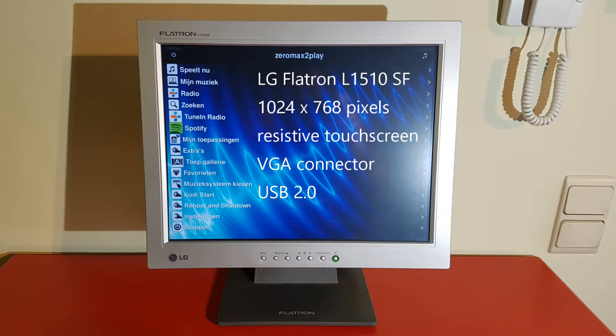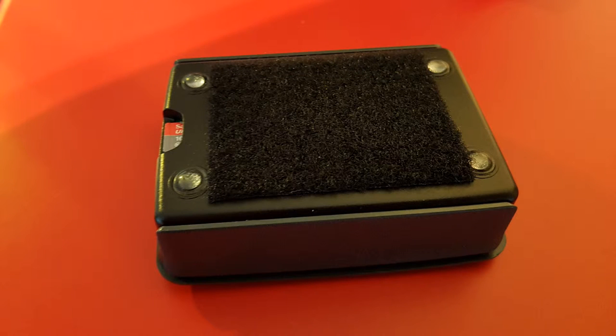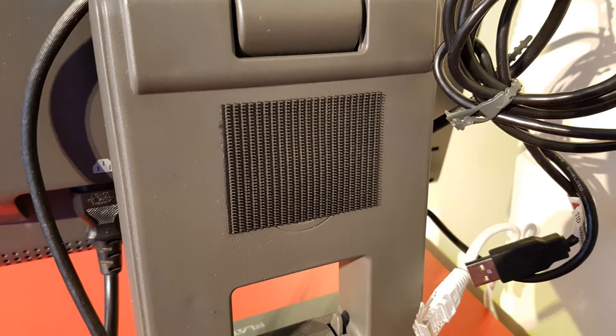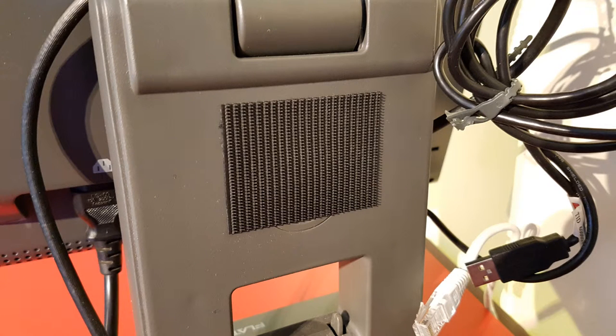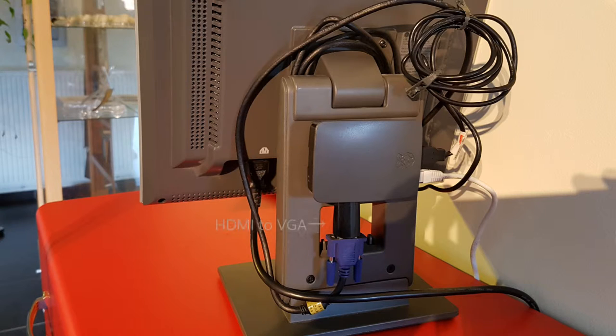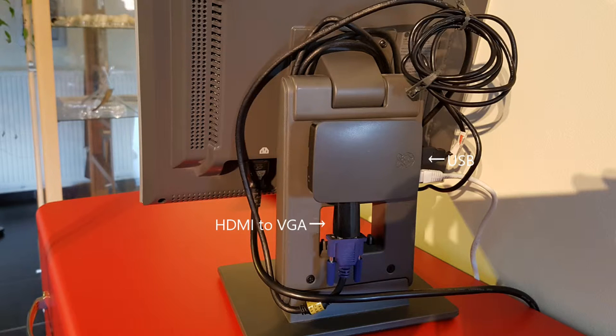And the touch control output is via USB 2.0. The heart of the system is a Raspberry Pi 3 in the official housing. By adding velcro tape to the bottom of the housing and on the back of the screen stand, you can stick the Raspberry Pi to the monitor. And then you end up with this result. The video output of the Raspberry Pi is connected to the screen via an HDMI to VGA adapter. And the control output of the screen is connected via the USB cable as shown.